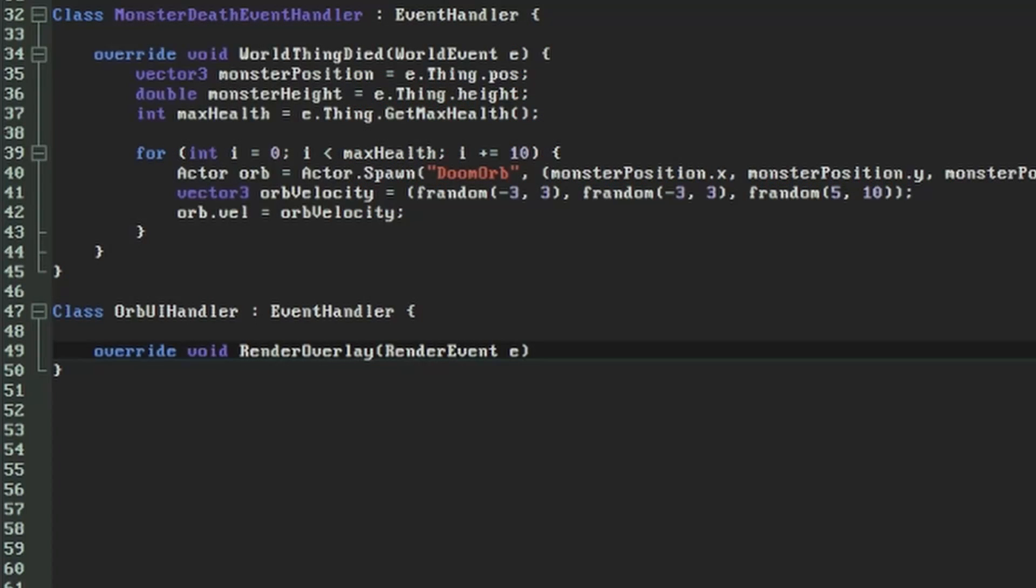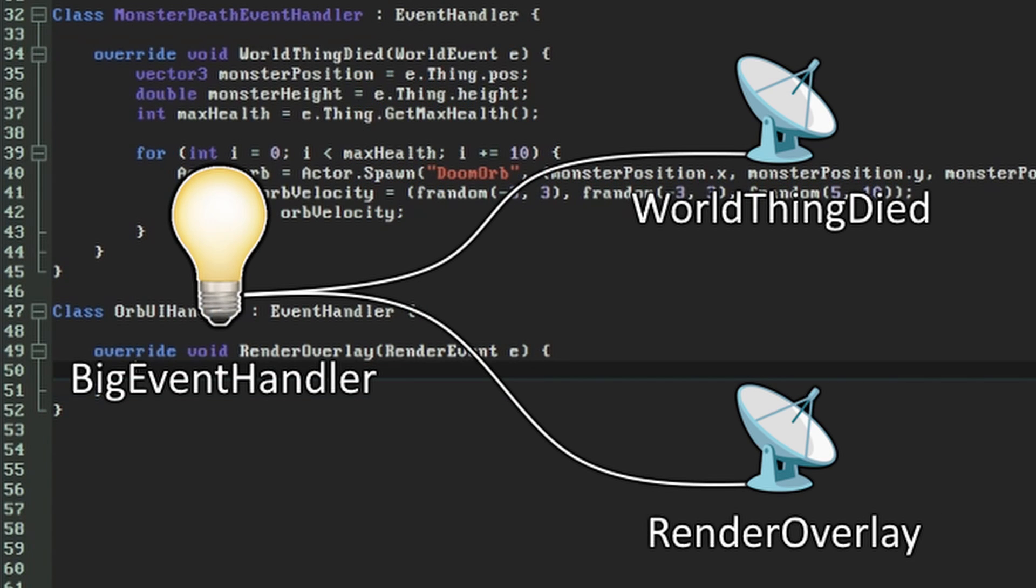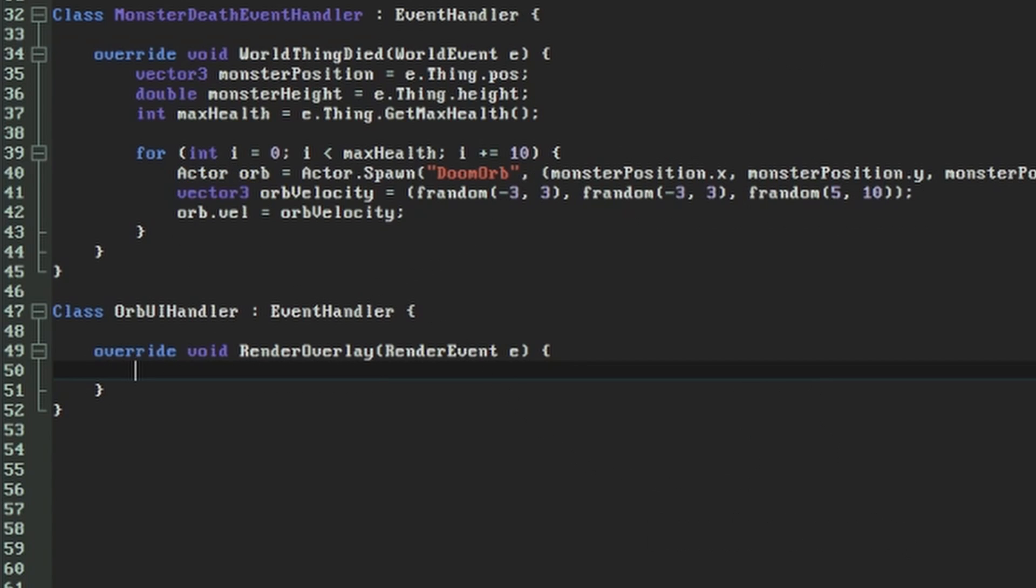Incidentally, there's nothing saying that we couldn't just put the monster death events and the UI drawing into one single event handler and have it handle both WorldThingDied and RenderOverlay, but I find it easier on the brain to make separate event handlers for different things.